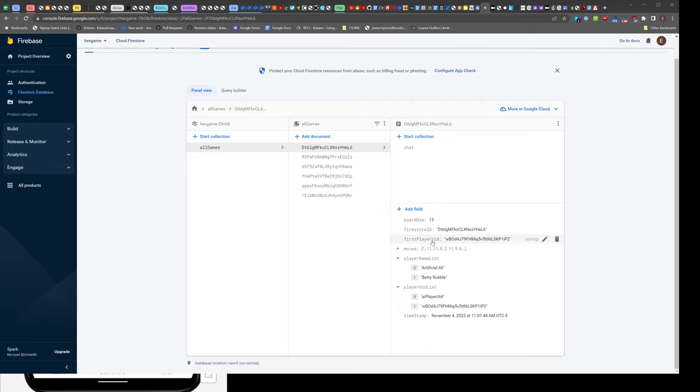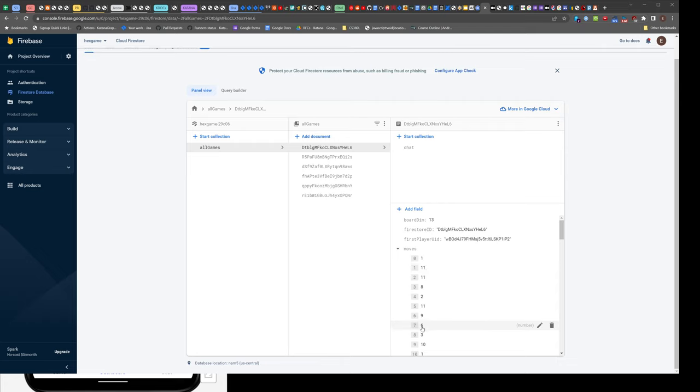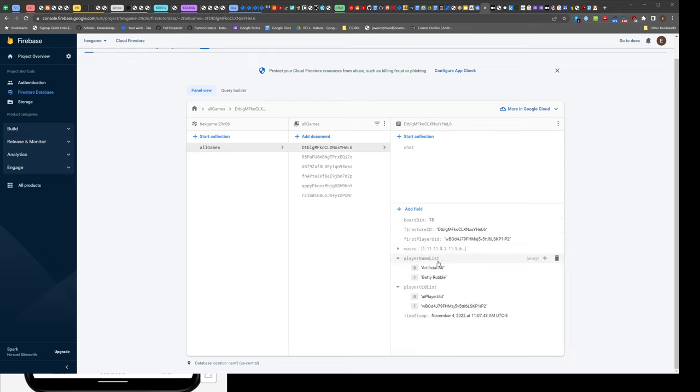really work in the Firestore data model. Then we have a name list and a UID list. We made these lists so it's easy to search, like for Betty Rubble—we can find all